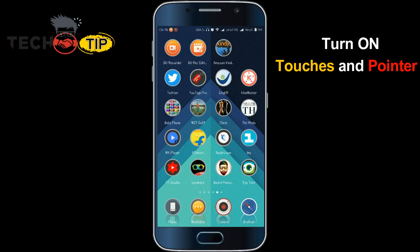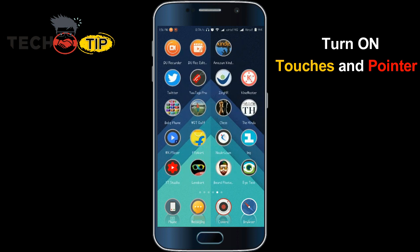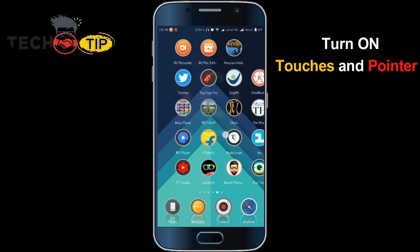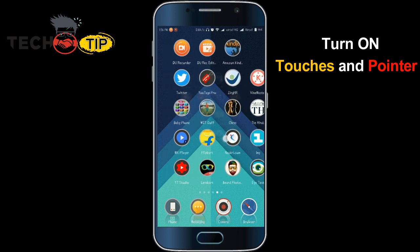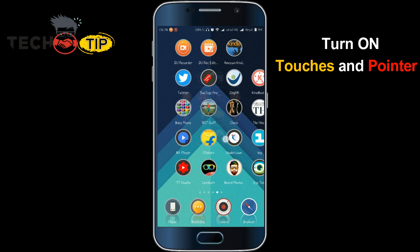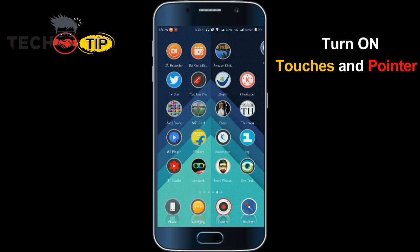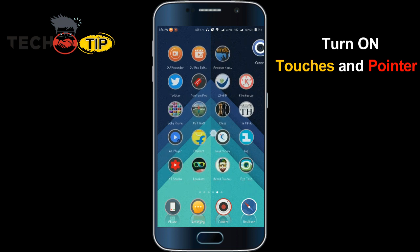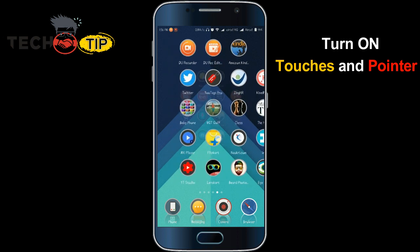In this session, we will discuss how to show the touches and pointer location on Android. It is very useful for recording video if you want to point out a location or icon. You can turn on the pointer location and show the pointer, which is visible on screen — it will not show normally when you use your Android phone.